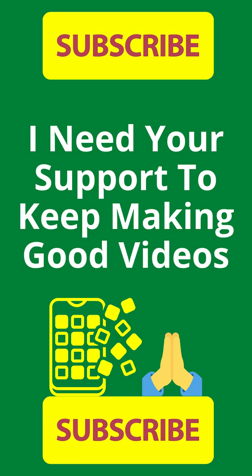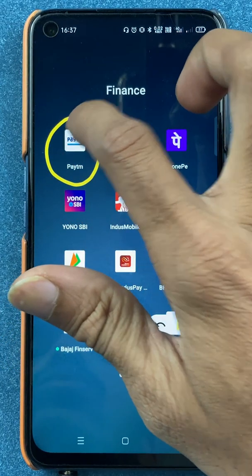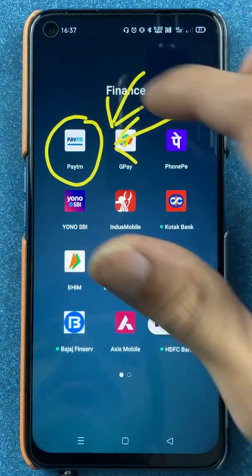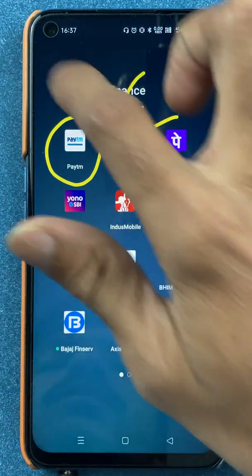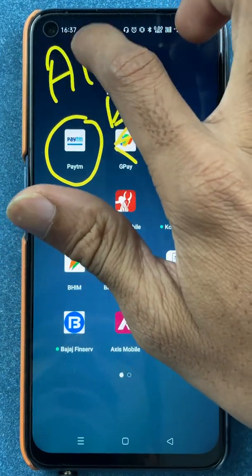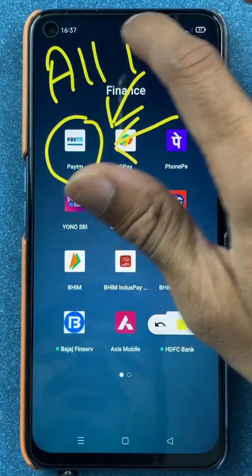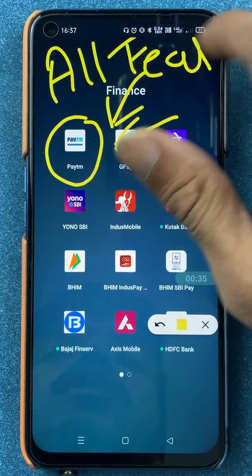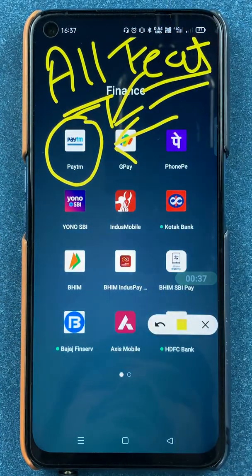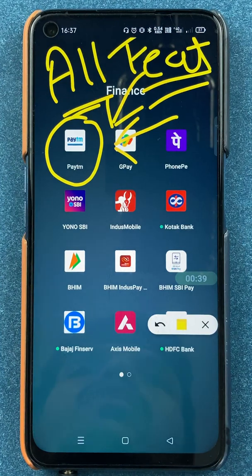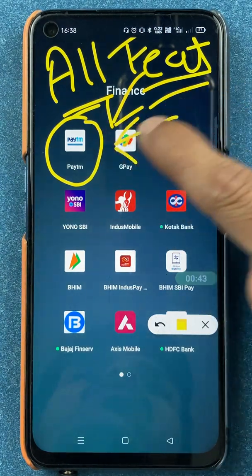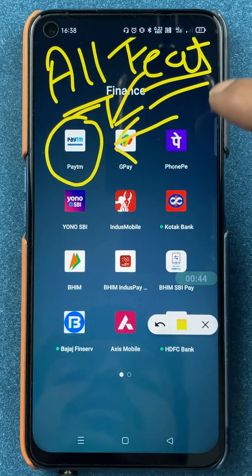Hello friends, my name is Prateek and welcome back to my channel. In today's video we are going to see all features present in the Paytm application — in terms of transaction, bill payments, recharge, and everything, including how you can add a bank account and how you can add a debit card or credit card.